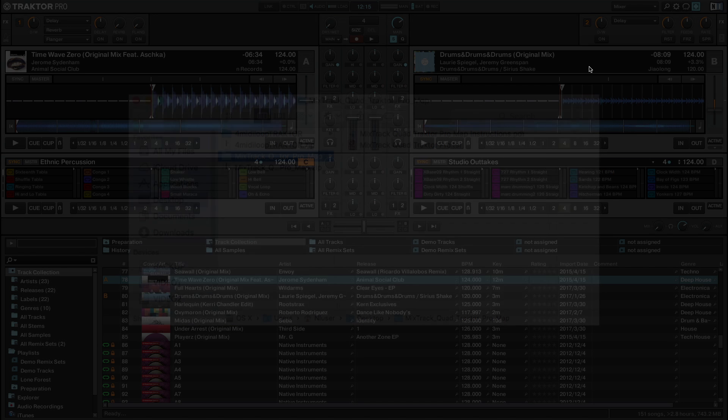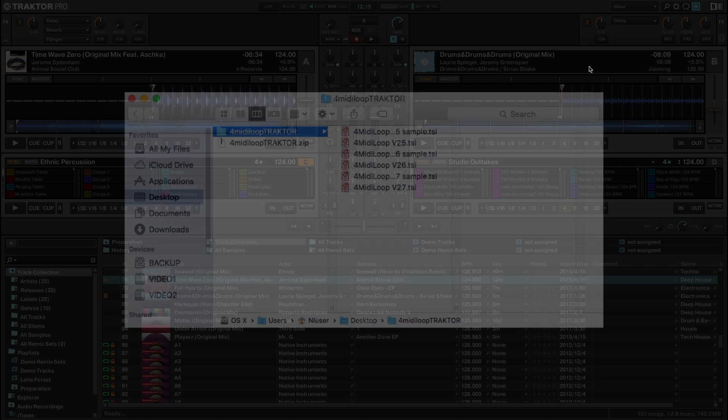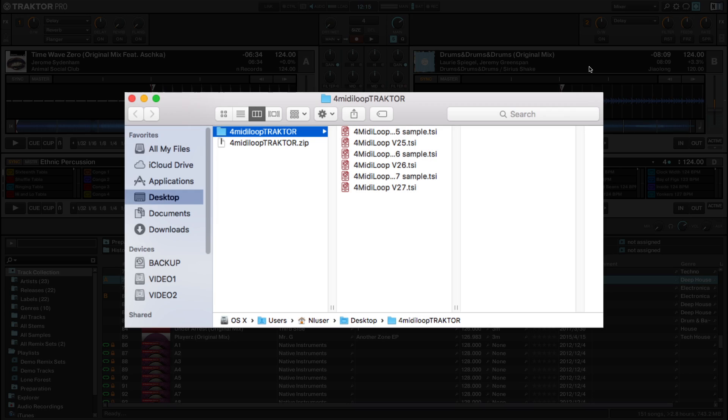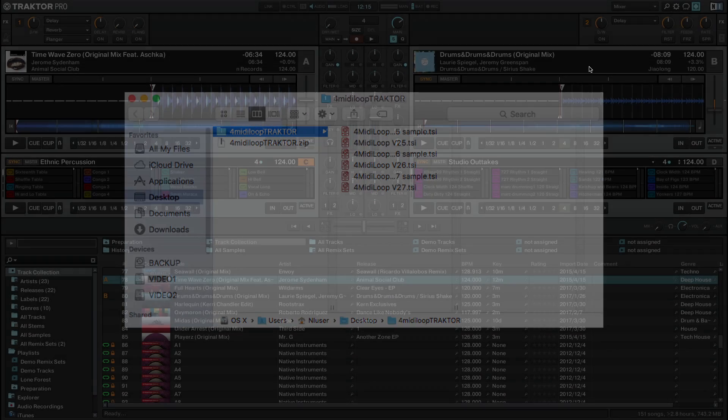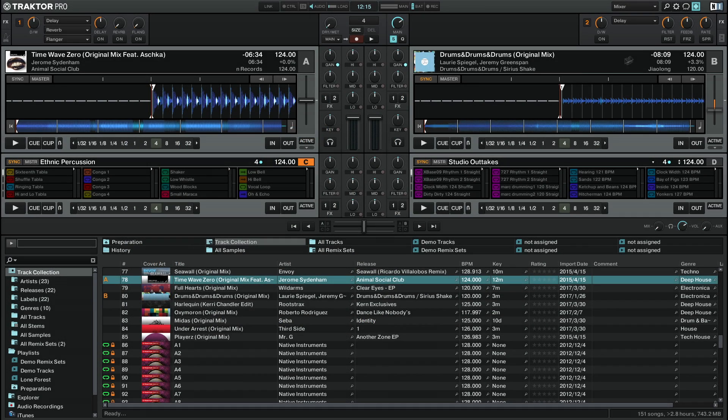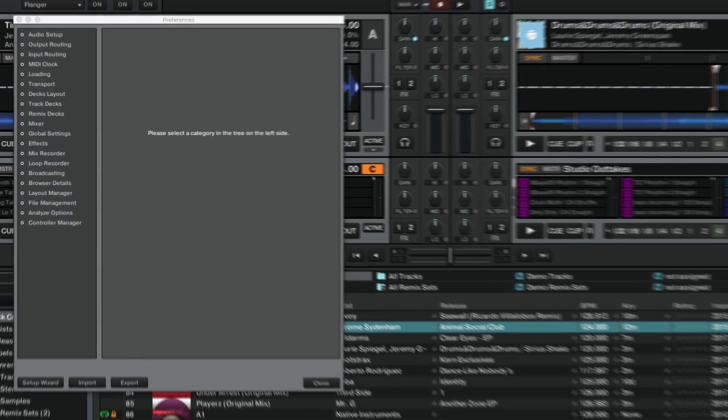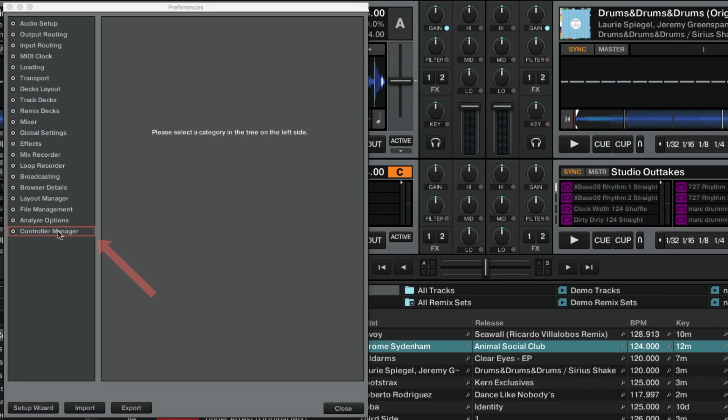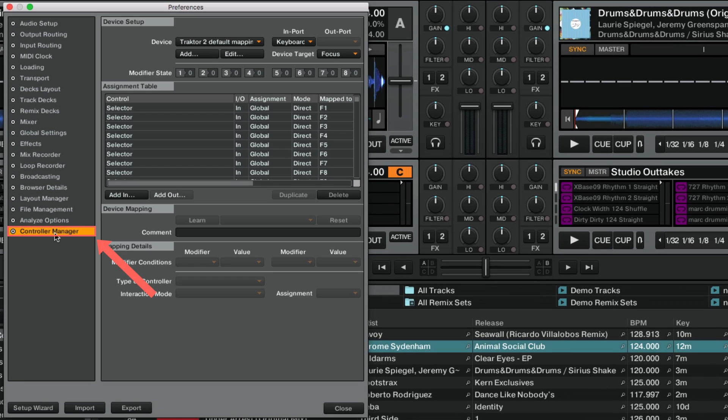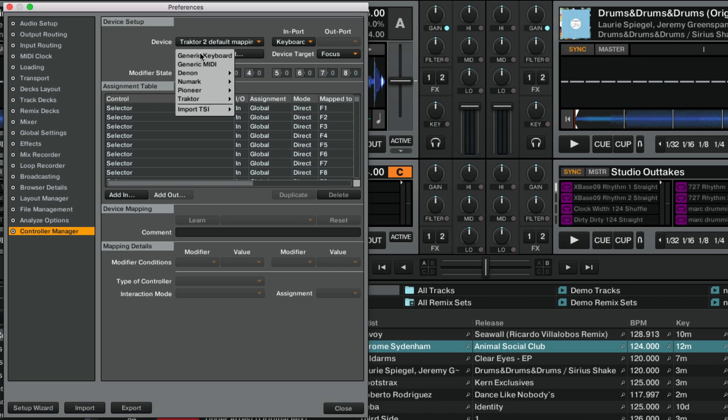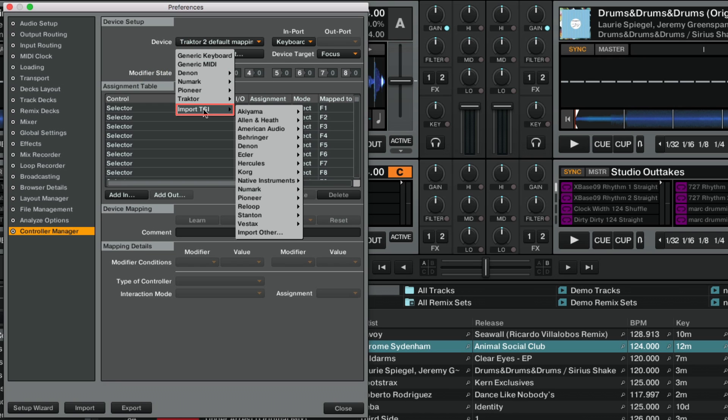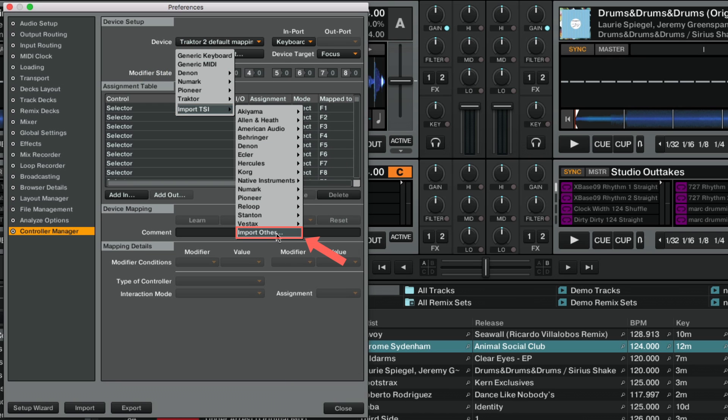Once you have downloaded and extracted the mapping file, you need to import it into Traktor. To do this, go to Preferences, Controller Manager. Make sure that your third-party controller is connected and recognized by your system. Then click Add below the Device field and select Import TSI, Import Other.